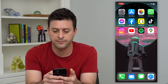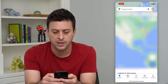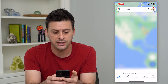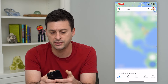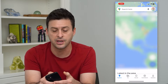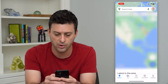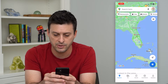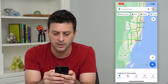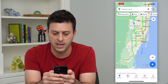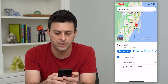So let's first hop into Google Maps here — you can see I have the map. All I have to do is search at the top for a location, or let's zoom into Florida and Miami. I'm going to tap on Miami here.